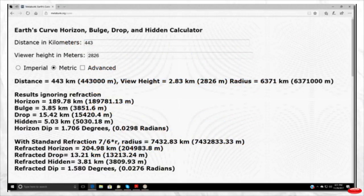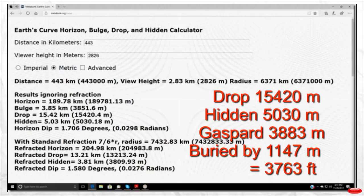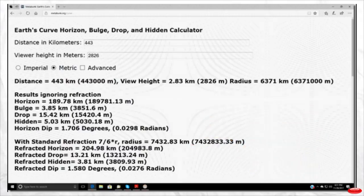Going by the globe drop calculator, the drop would be 15,420 meters. The hidden portion — based on the elevation of the observer at Peak Finestrel — should be 5030 meters. Peak Gaspard is 3883 meters, which means it should be buried by 1147 meters, or 3763 feet.